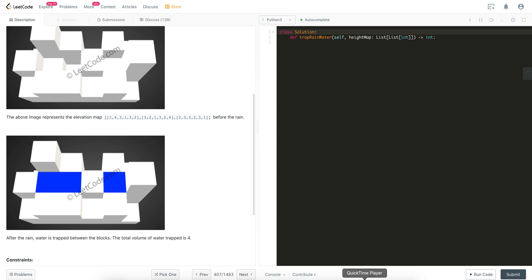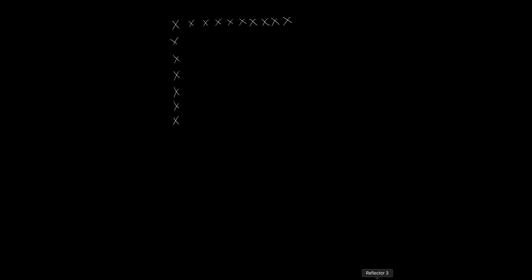I call this the 'Attack on Titan' or magic barrier problem. Let's take a look at the notes. We'll draw the barrier at the beginning. We don't know what will happen inside, but it's very easy to determine what will happen on the edge. So it's very natural to think about the problem starting from the edge inwards.